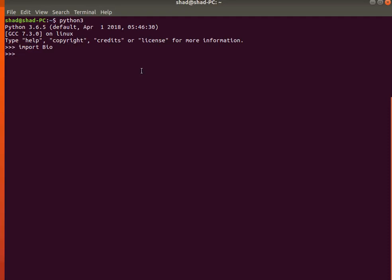This is lecture two of Introduction to BioPython. In this lecture I'm going to talk about the Seq class. To import the Seq class, write down: from Bio.Seq import Seq. This will import the Seq object.